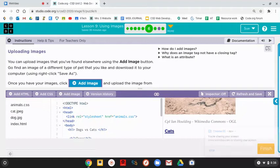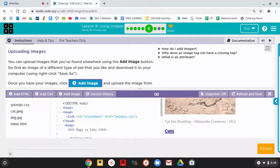All right, we are going to do Lesson 9 using Images, Level 6. So we always start by reading the instructions.